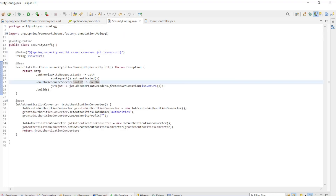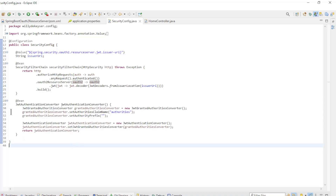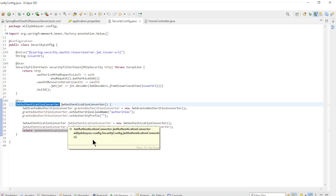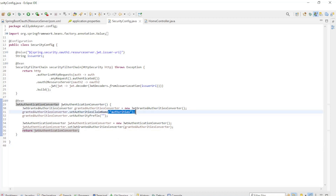To convert the claims of the JWT access token to the granted authorities of the user, we need a bean of type JWT Authentication Converter. Two settings are important here: the name of the claims in the JWT access token that we want to convert.